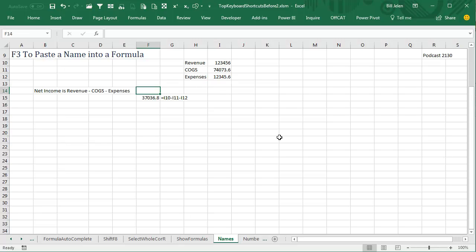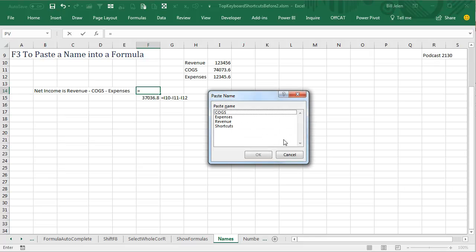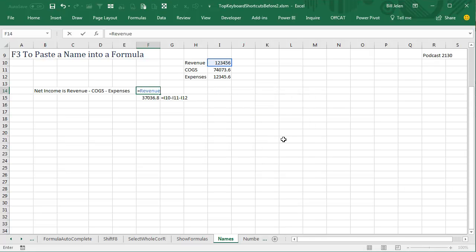So if I wanted to build a formula that was Revenue minus Cost of Goods Sold minus Expenses, I can actually start with Equal, and then F3 to bring up the paste names, just choose Revenue, Enter.